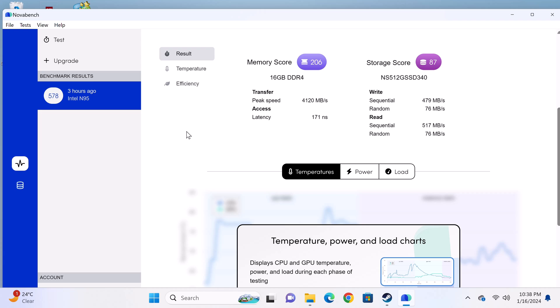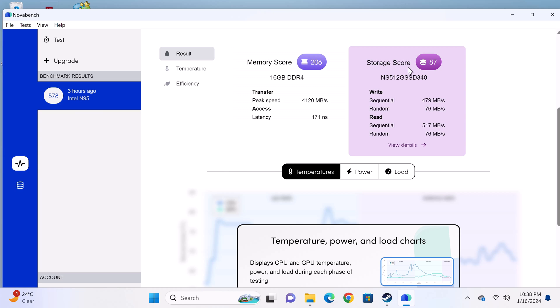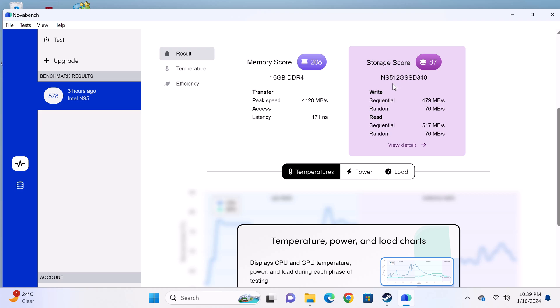And now a look at some benchmarks and where it ranks on my mini PC rankings chart. First, its RAM transfer speed and its M.2 SSD read and write speeds. Its 16GB of DDR4 RAM has a transfer speed of 4,120MB per second. Its M.2 SSD has read speed of 517MB per second and write speed of 479.